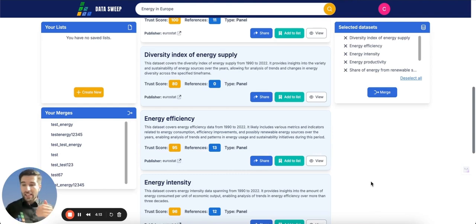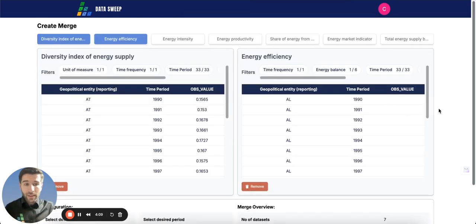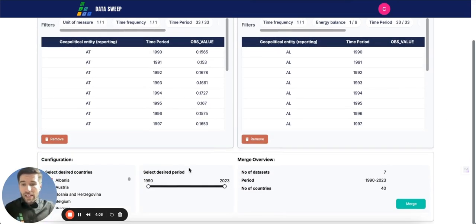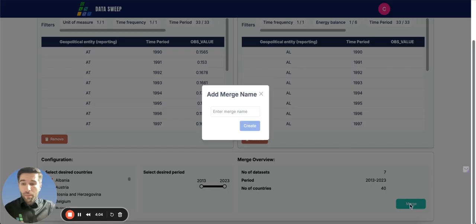I selected previously some other variables. Just press the merge button, and let's change the time period to 2013 to 2023. Press the merge button,